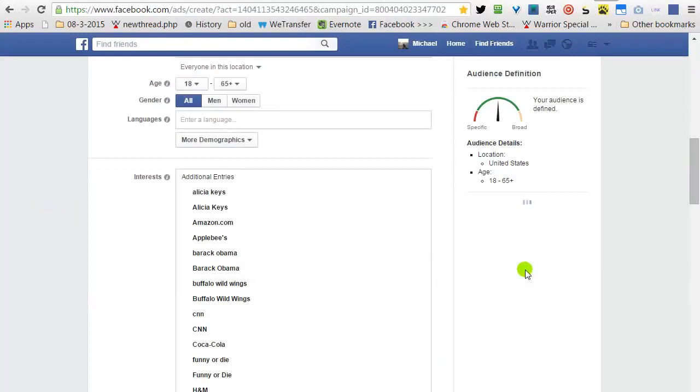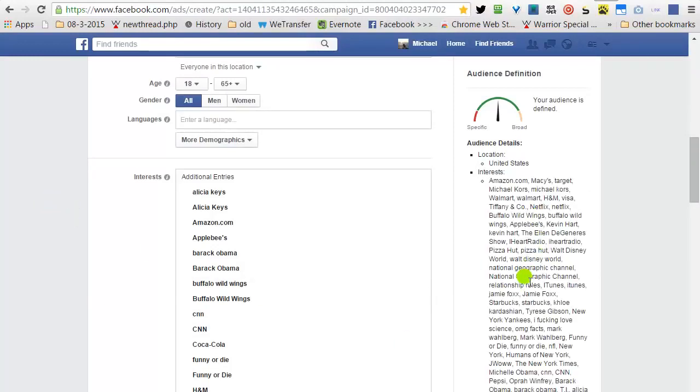And... Voila! All the interest you want are there.